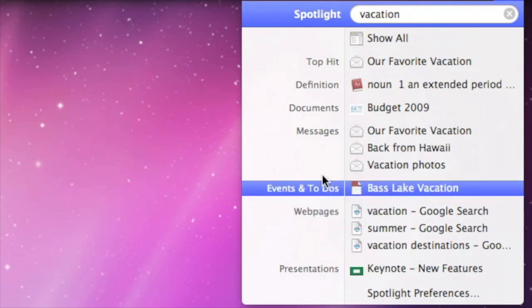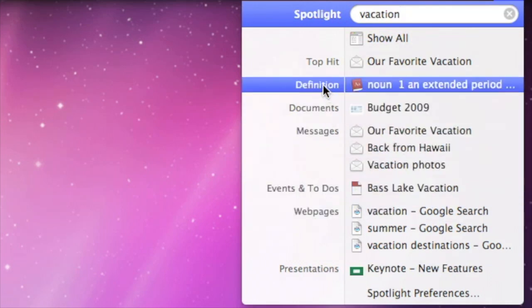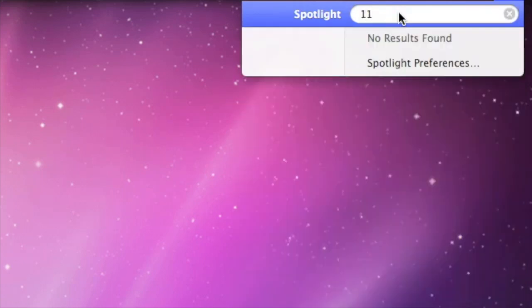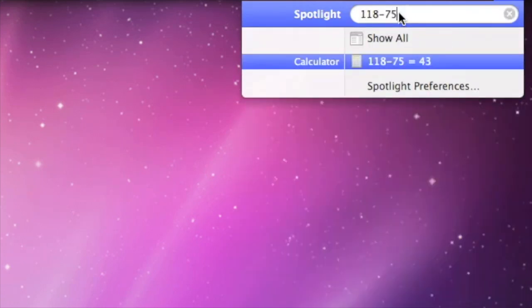And it can give you the dictionary definition of a word. Spotlight also does math equations, without opening a calculator.